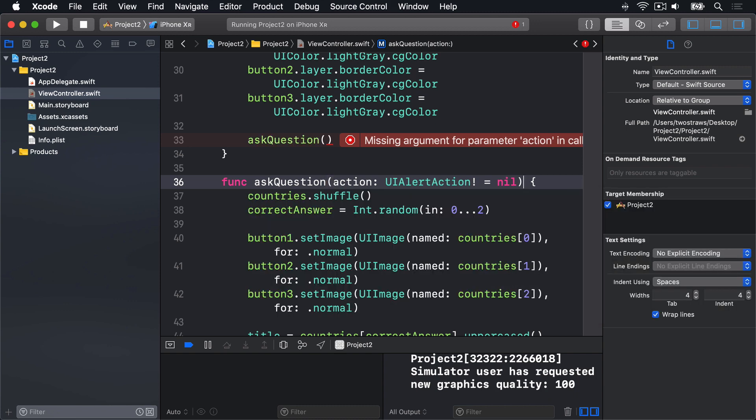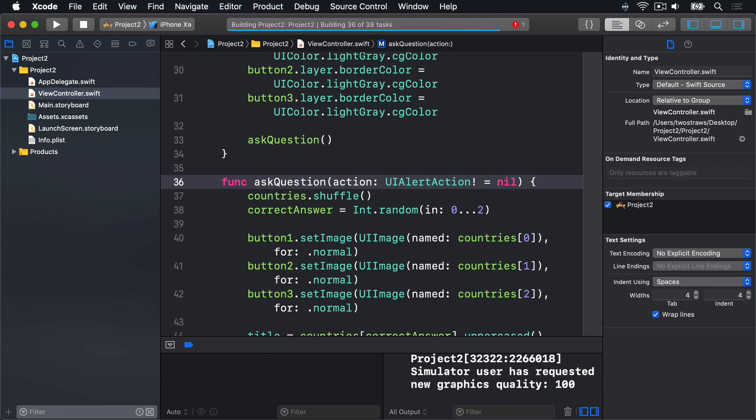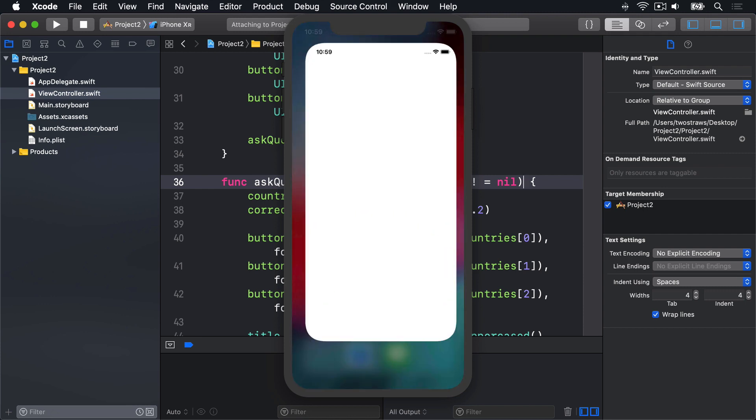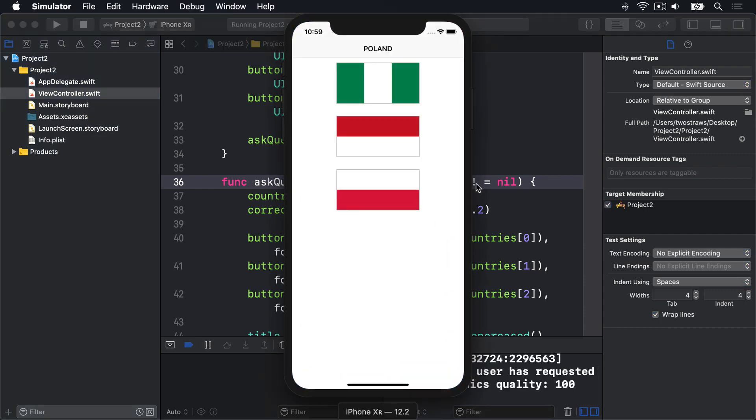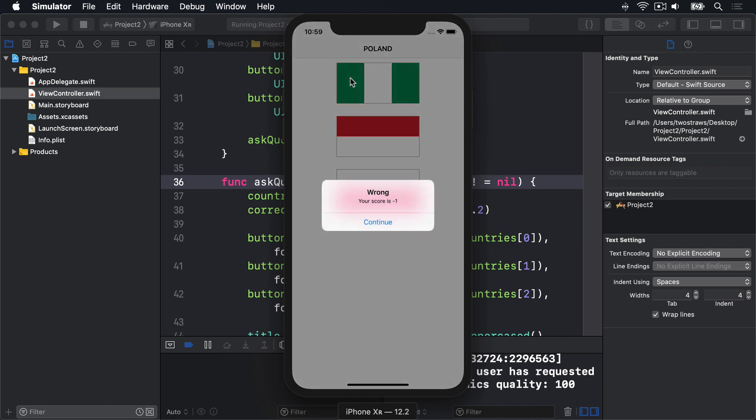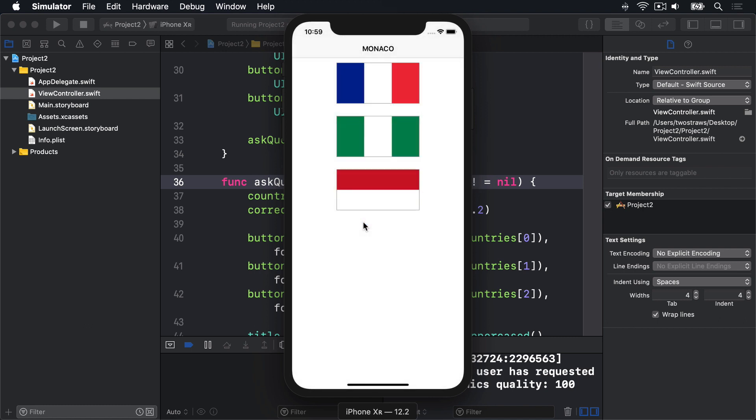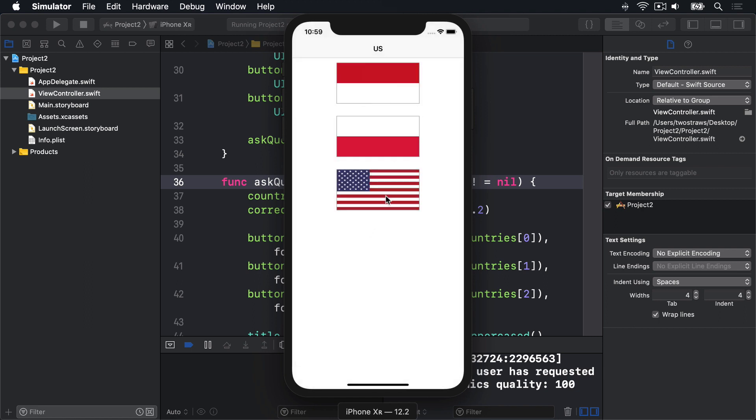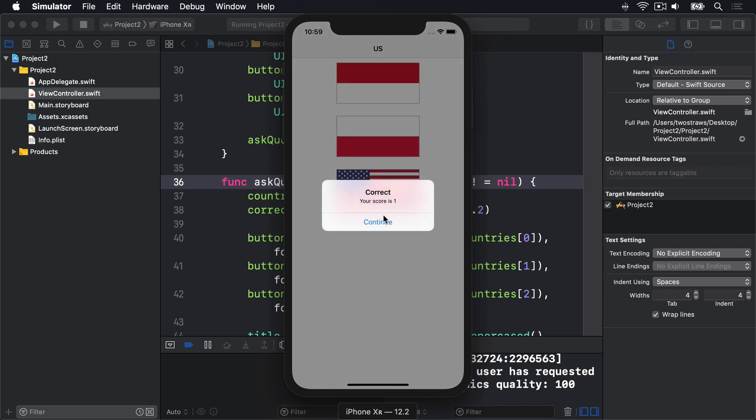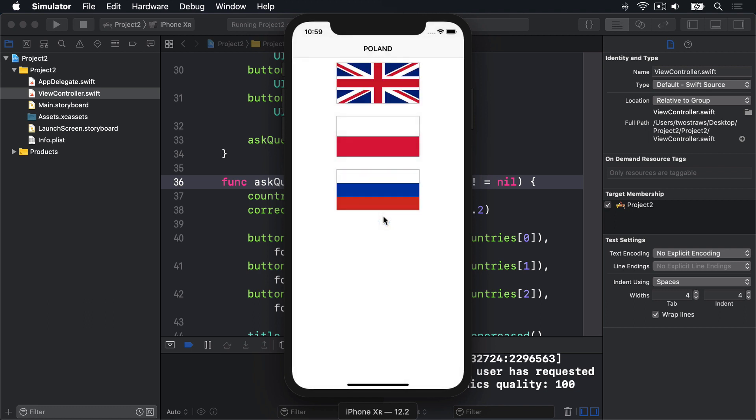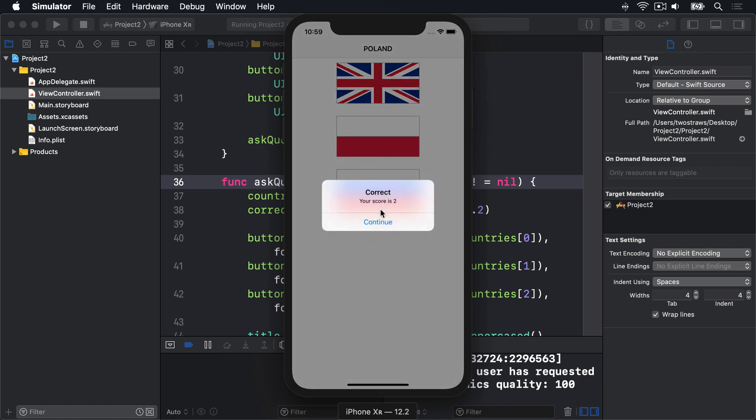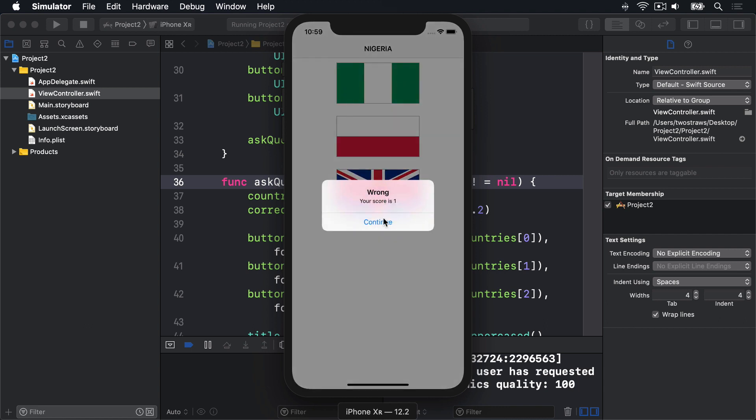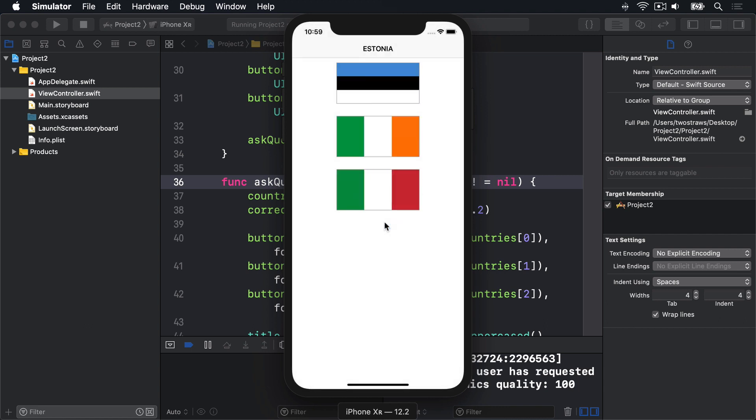Now go ahead and run your program in the simulator, because it's done. Let's try it out now. Press Command R to build and run. It asks for Poland. I'll choose Nigeria. I was wrong, I got minus one. It wants Monaco. That's Monaco there. Great, we're on zero again. And US, I'll choose that one there. Fantastic. Poland, there we go. And I'll choose UK for Nigeria. It's wrong, as it would be. Fantastic, well done. So it all works great.